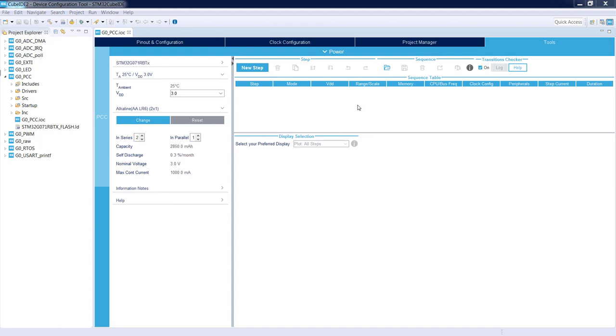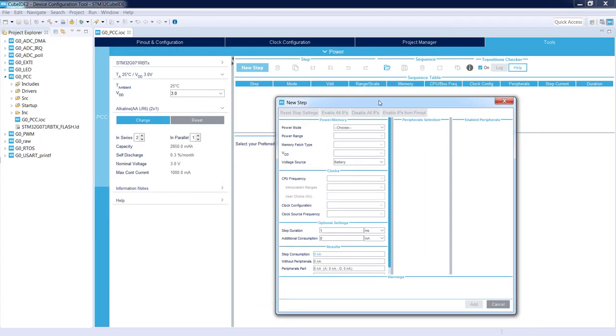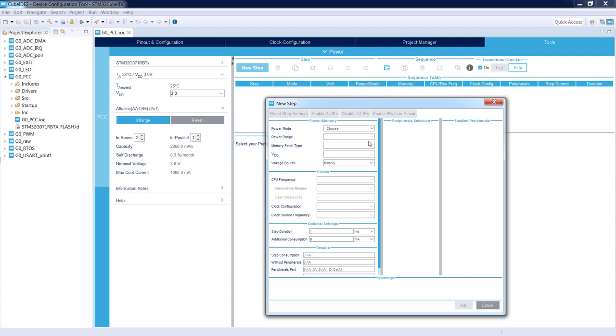Next point is the definition of the steps, how the application will work. To do this I select a new step. As a result this kind of window is popping up.